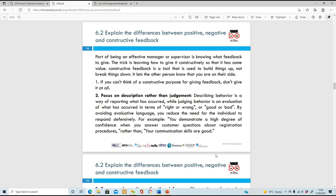Part of being an effective manager or supervisor is knowing what type of feedback to give. When you've learned how to give it constructively, it can be a very good tool to direct your employees. Make sure you're giving feedback which is constructive - if you can't think of a constructive purpose, don't speak at all. Focus on the description rather than the judgment - feedback isn't about the person, it's about the action and performance.